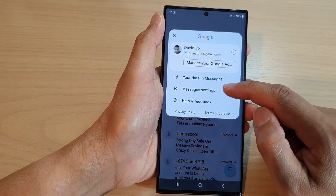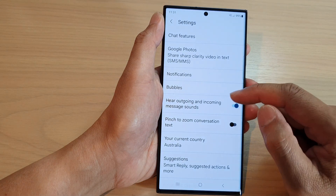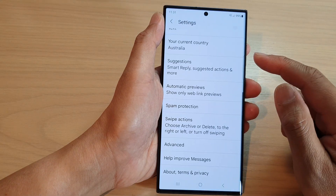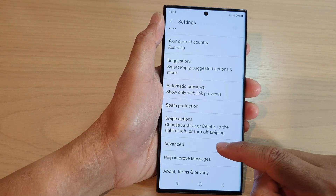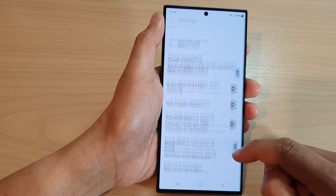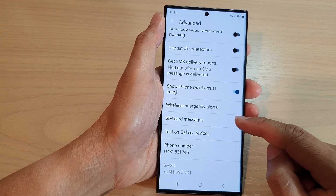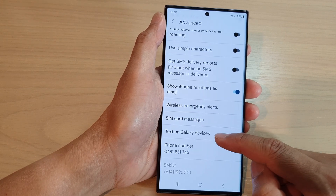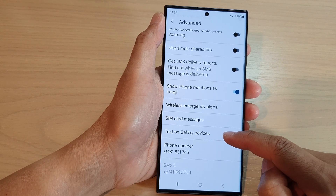Then tap on Messages Settings. Next, scroll down and tap on Advanced. Now scroll down and then tap on Text on Galaxy Devices.